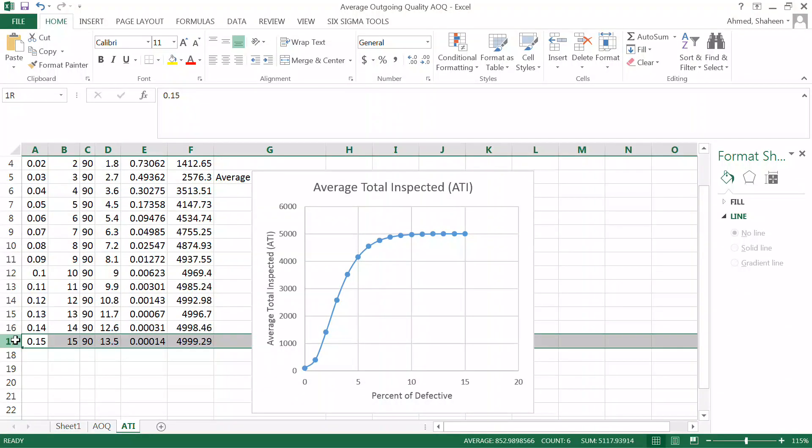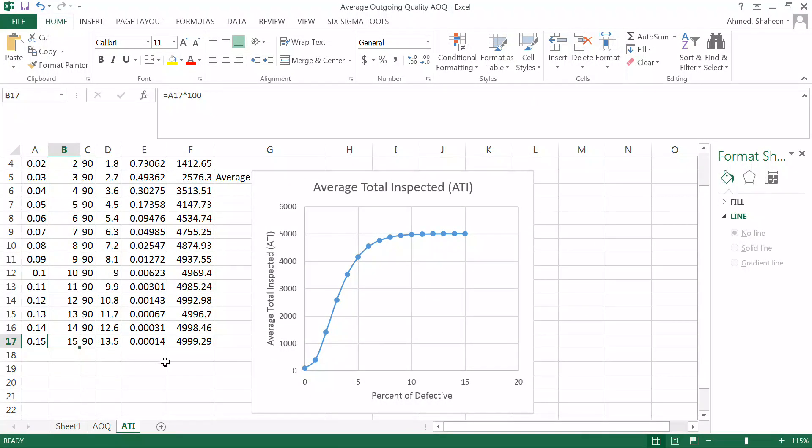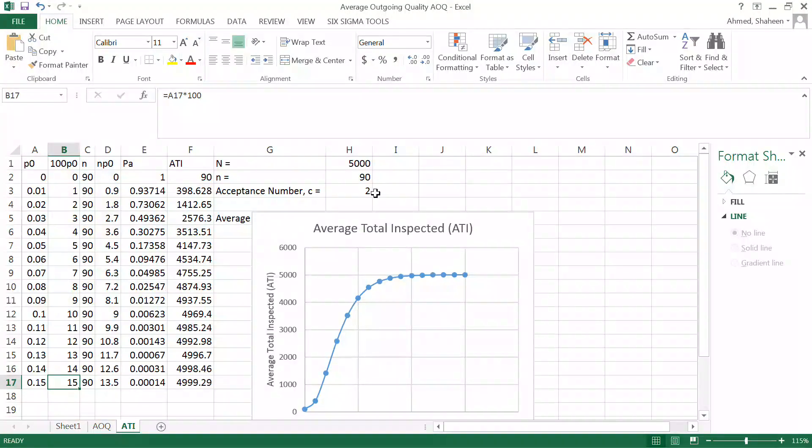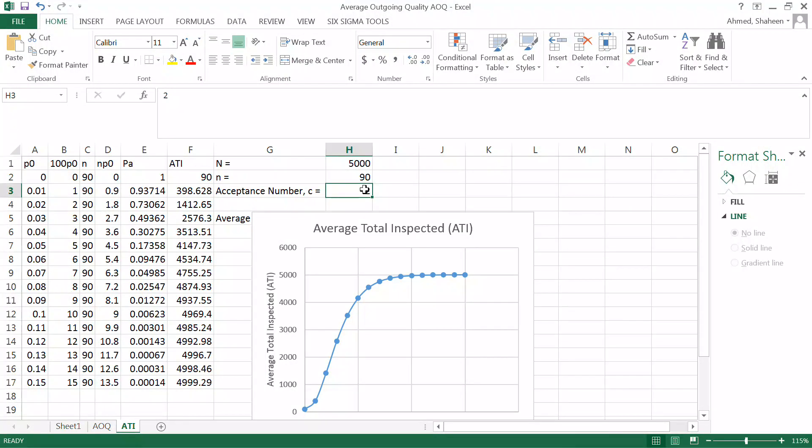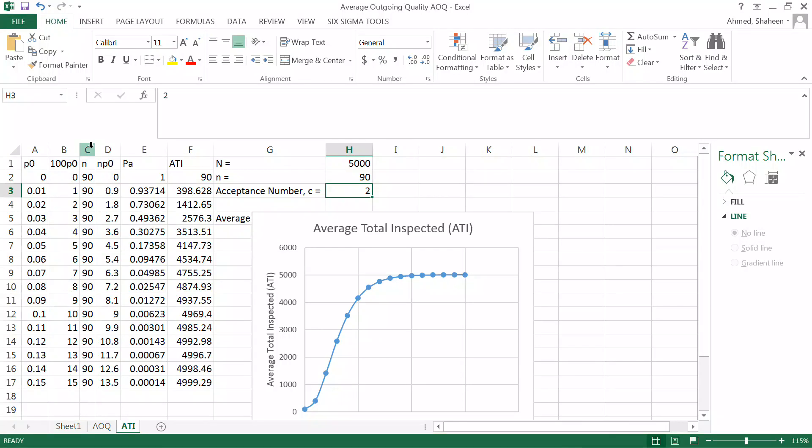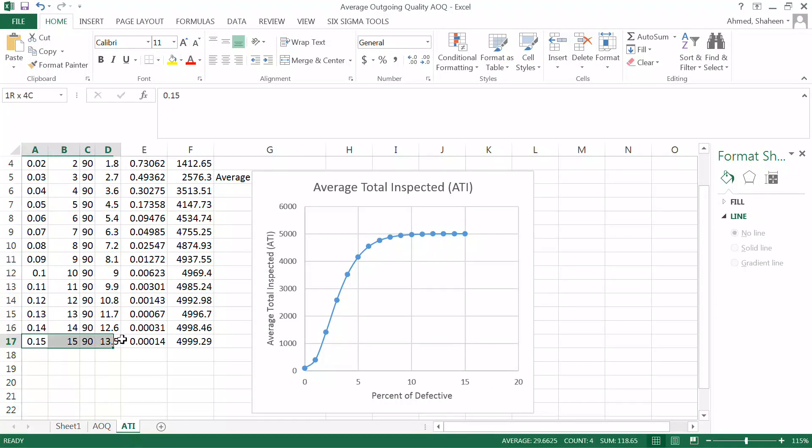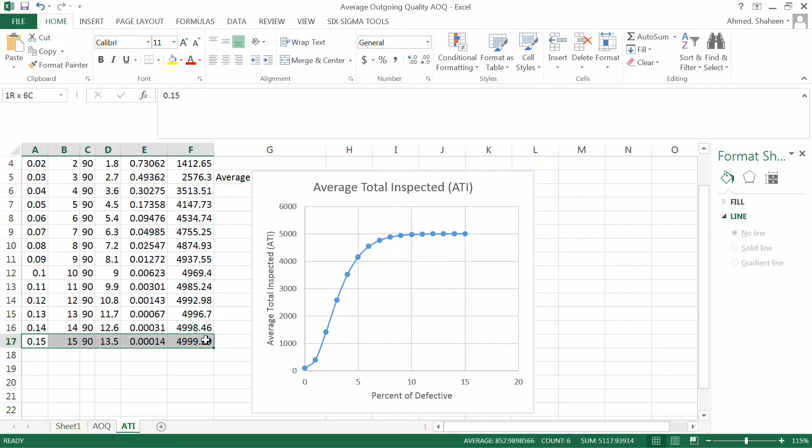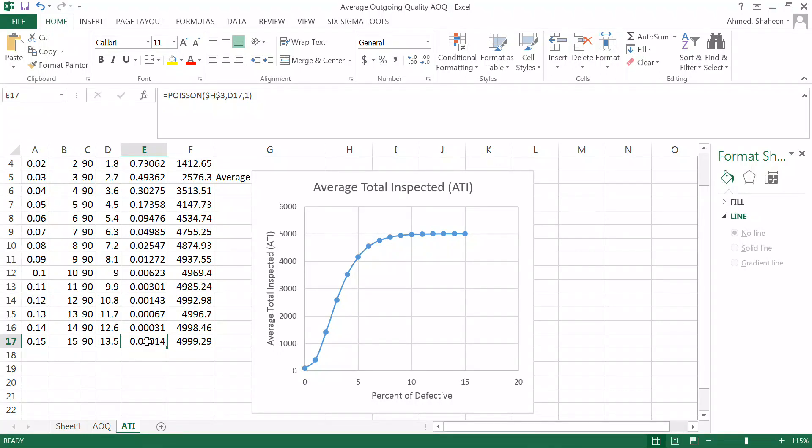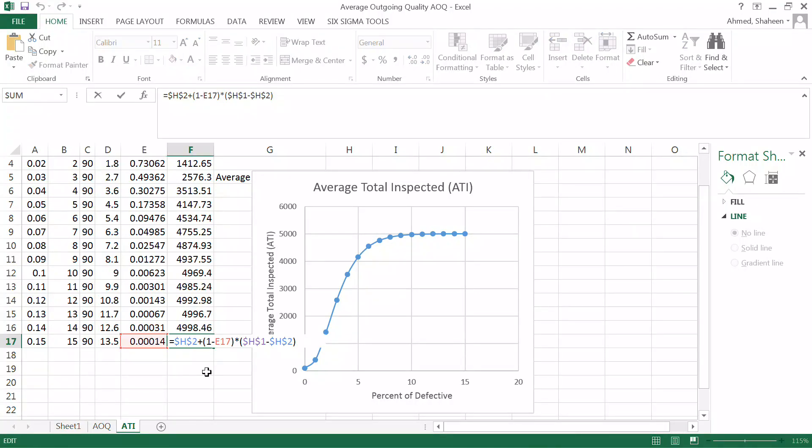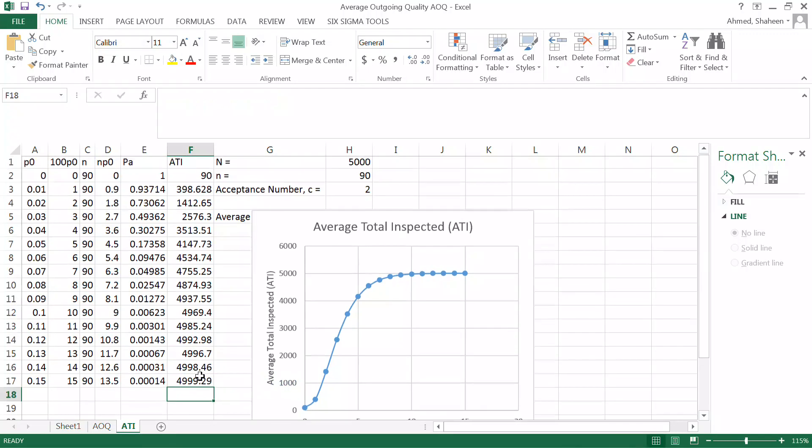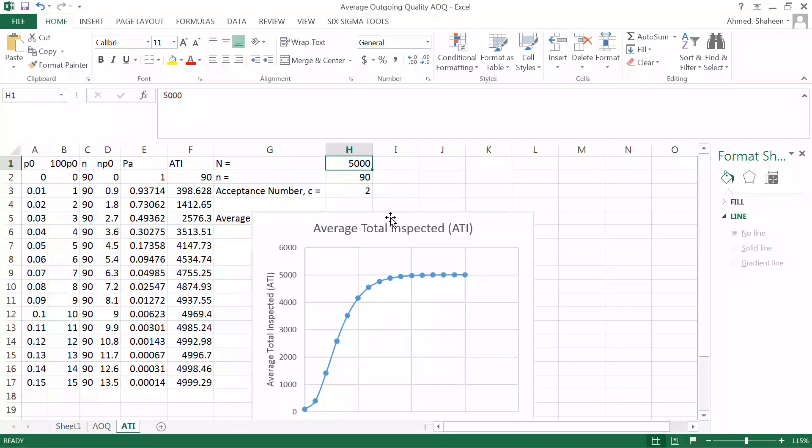So more chance of the lot getting rejected. Think about this 15% defective while you are using c criteria 2. So if you find 2 or more defective in a sample of 90, which is very very high if you have 15% defective in that lot, so the chance of that getting rejected is very high. So this is the chance of acceptance. So you may have to almost inspect all the 5000 in that lot. Something went terribly wrong.